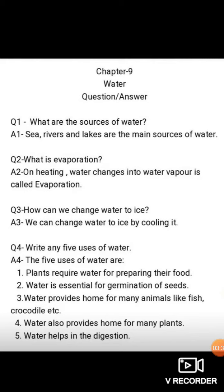Question number three: how can we change water to ice? Answer — we can change water to ice by cooling it. Question number four: write any five uses of water. Answer — plants require water for preparing their food; water is essential for germination of seeds; water provides home for many animals like fish and crocodile; water also provides home for many plants; water helps in the digestion of food.